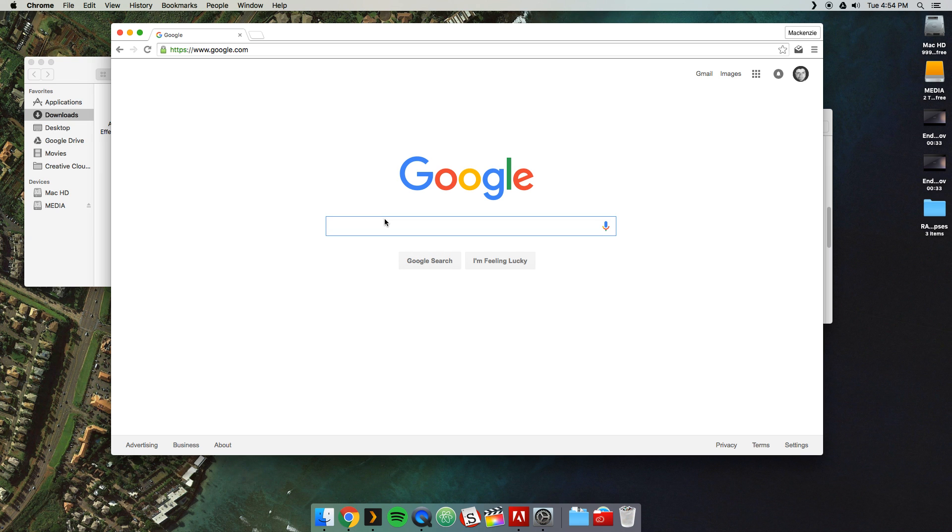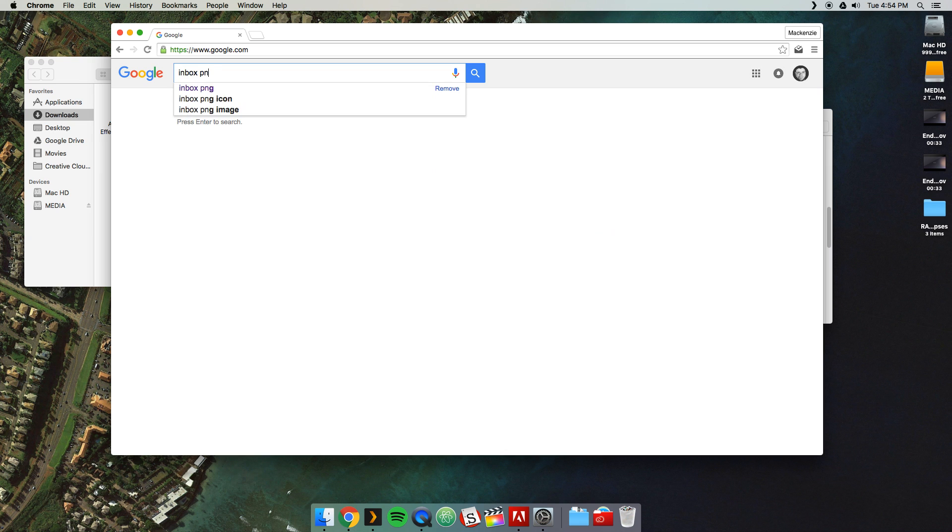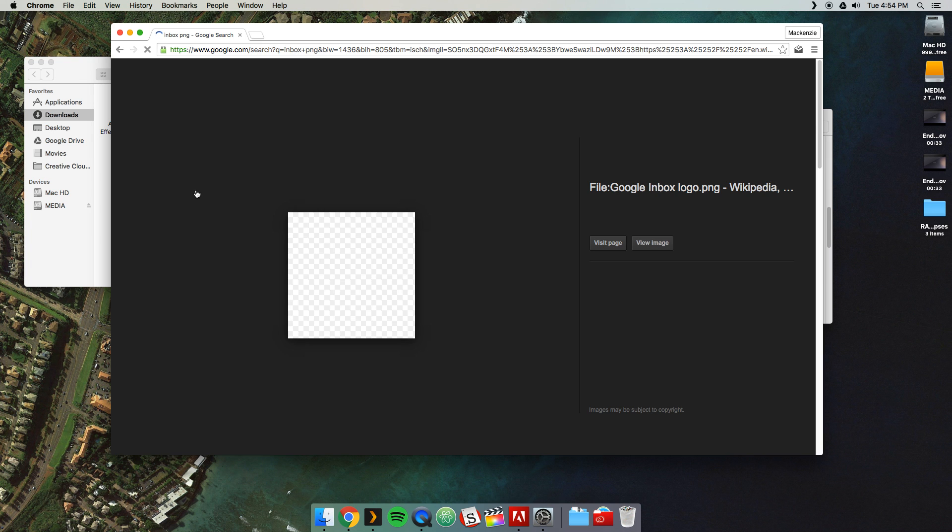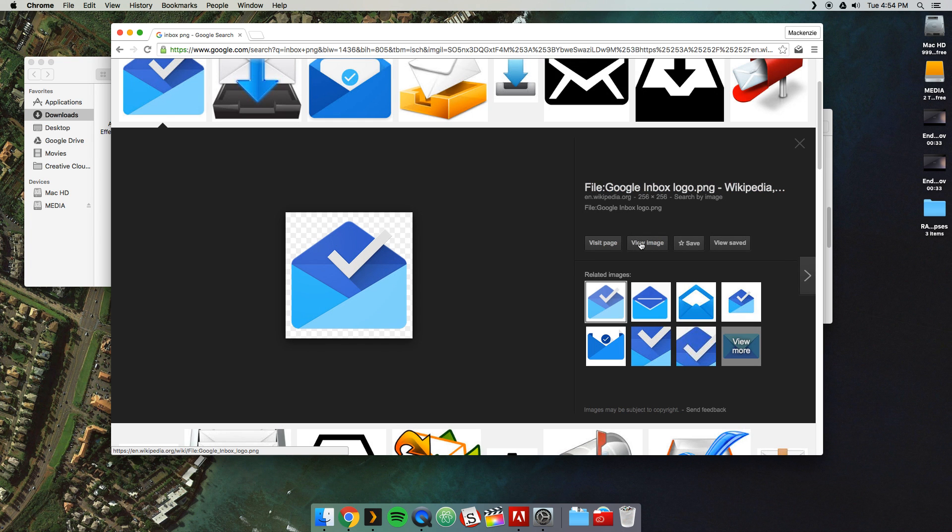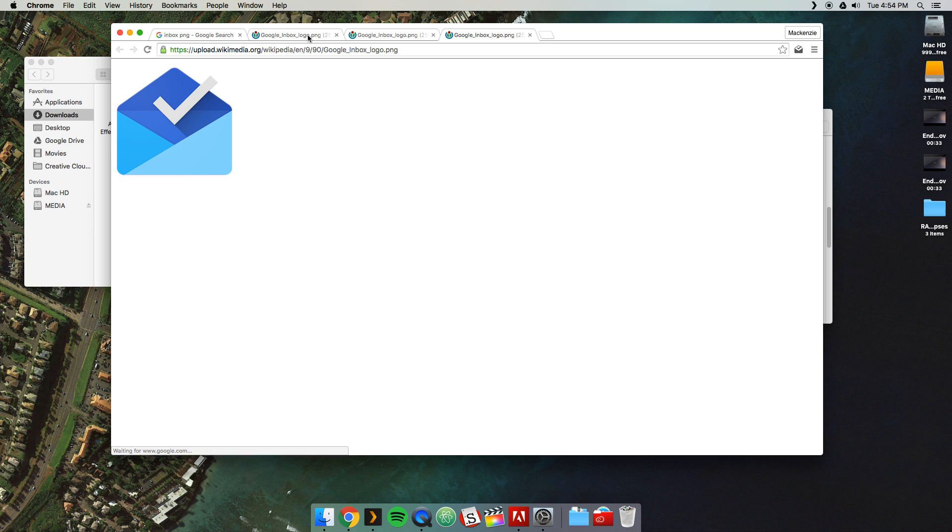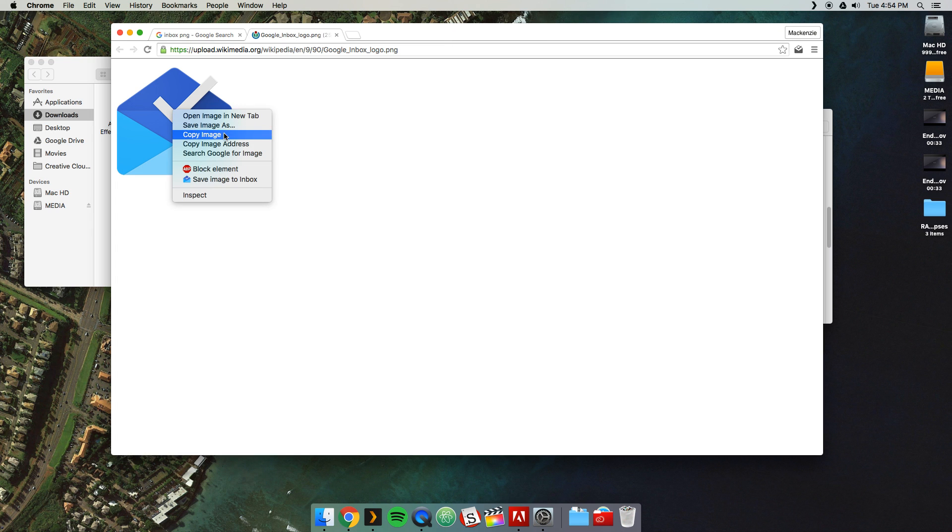And the second thing we're going to want is the actual Inbox logo. So we're going to come to Google. We're going to Google Inbox PNG. See what we get? We get a PNG of the Google Inbox logo. We'll go ahead and just view the full-size big image. Don't know why I just opened up three tabs. Here we have the full-size PNG.